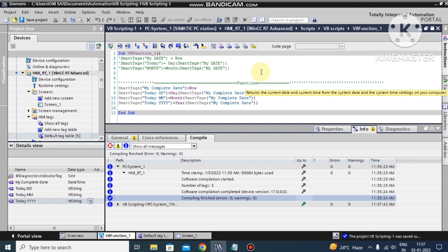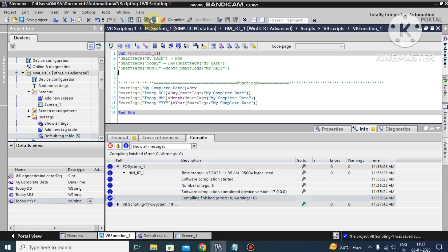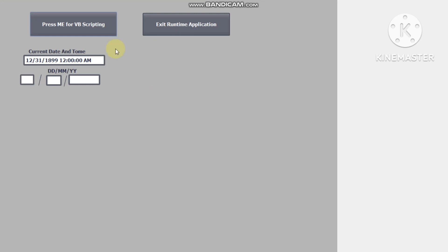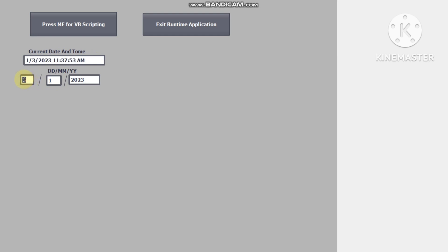Let's compile and then go to runtime. Now you can see our current system date and time: the date is 3, the month is 1, and the year is 2023. I hope you are enjoying this video. Thank you for watching. If you have any query or doubt, my WhatsApp number is in the description box.